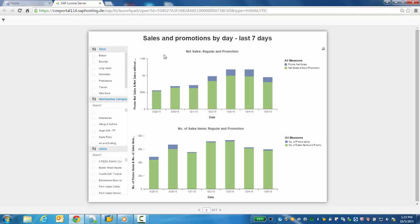Here we can see two bar charts. The one on top demonstrating net sales regular versus promotion and on the bottom number of sale items regular versus promotion.